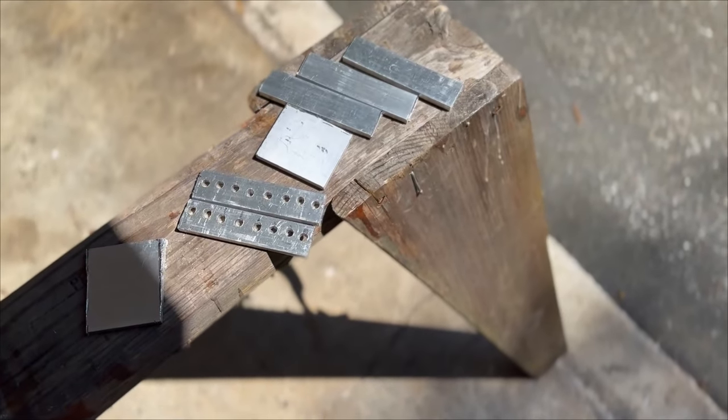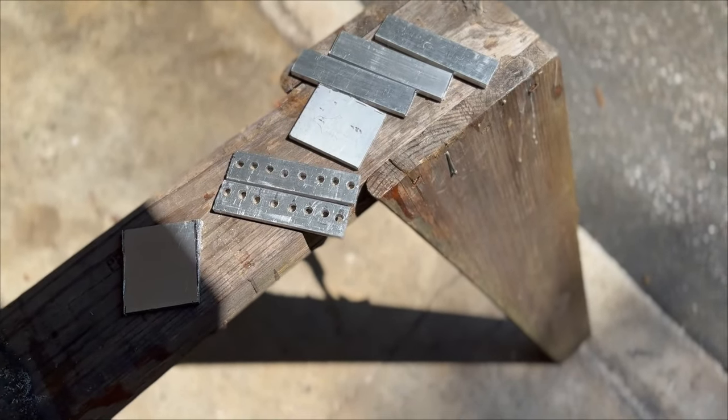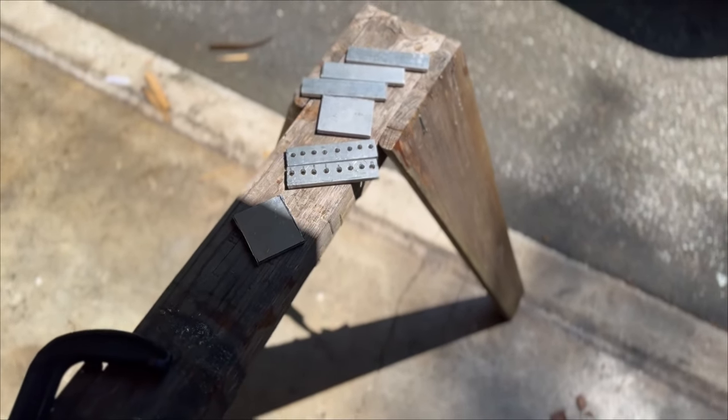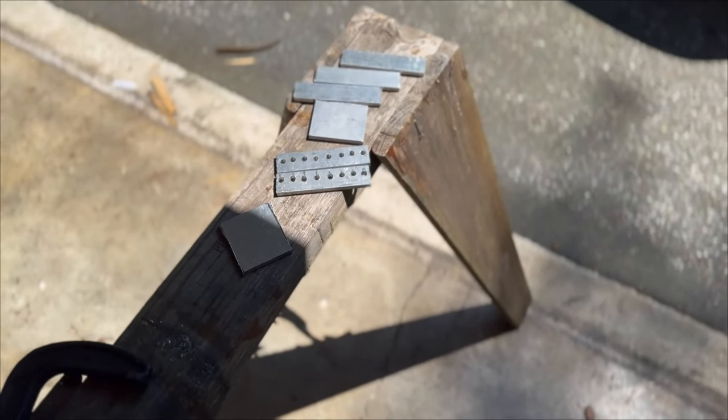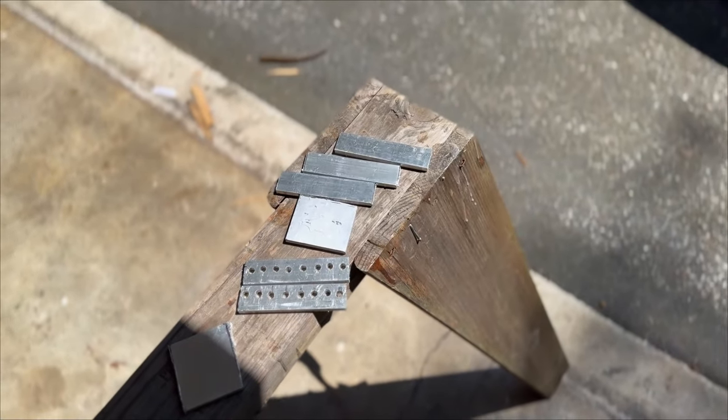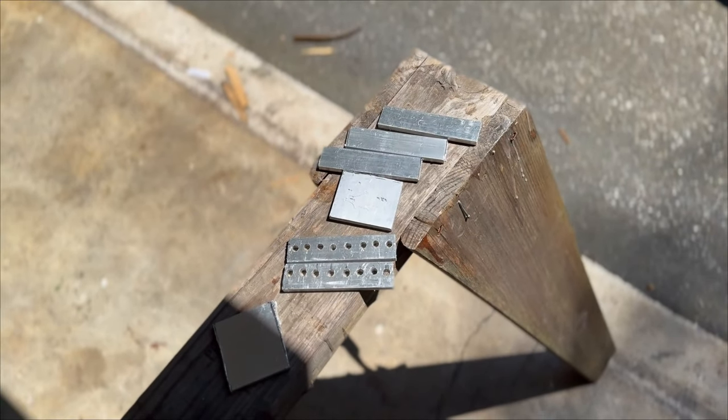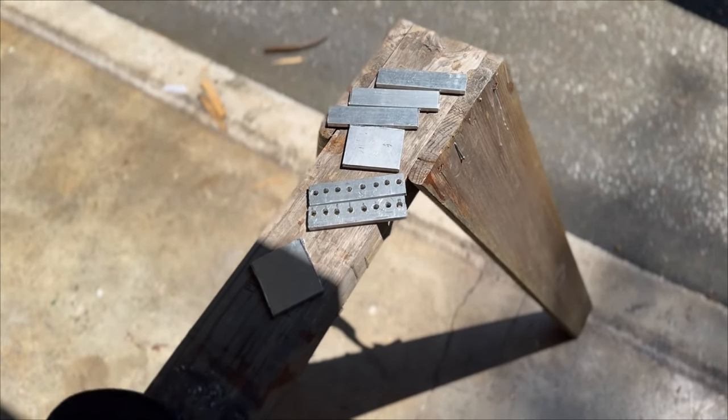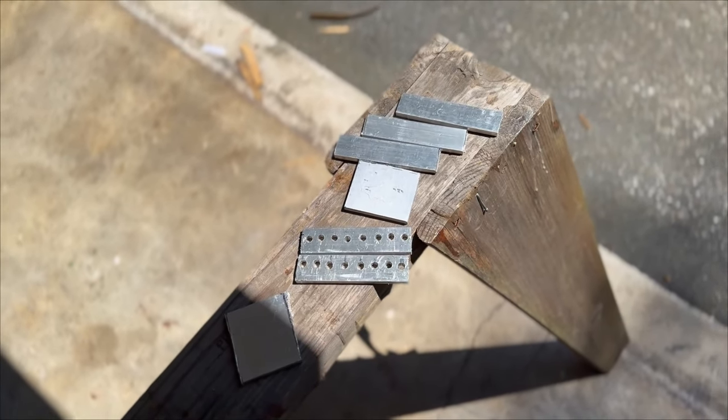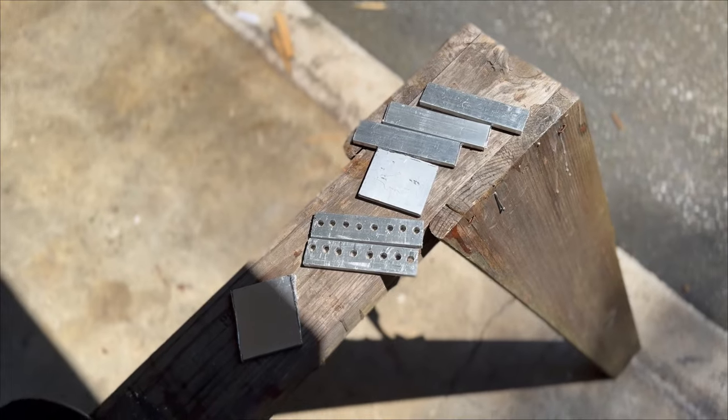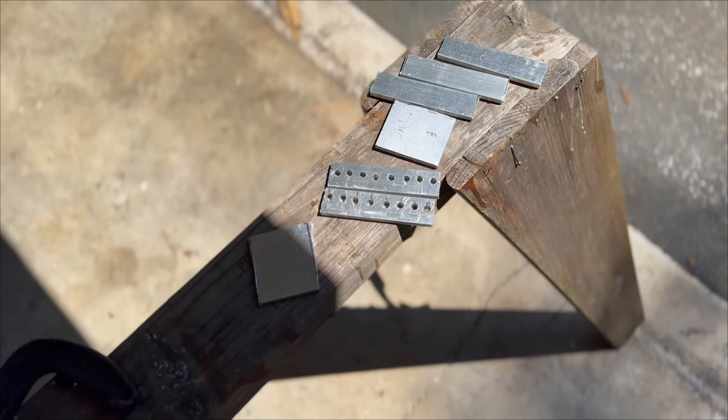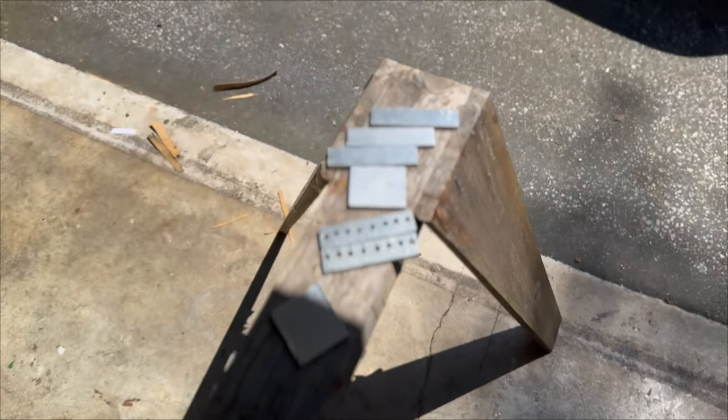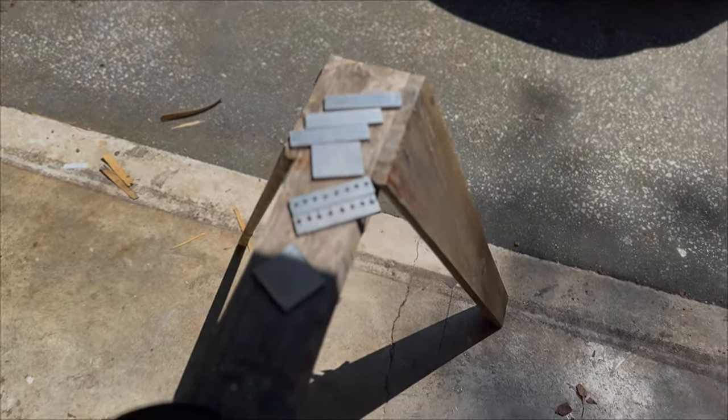Alright guys, we got all our bus bars cut. Let's drill holes in them and hook it up to the battery. So what I'm going to do is drill holes, hook it up to the battery, and then solder some stuff so it has a really good connection.